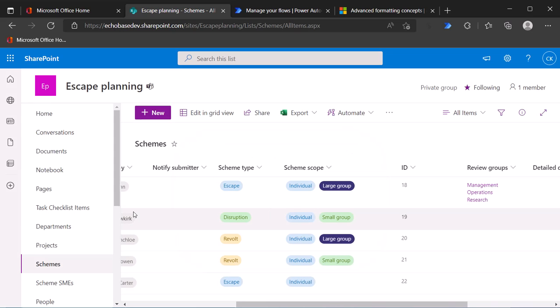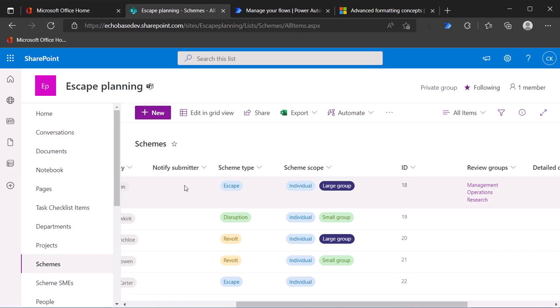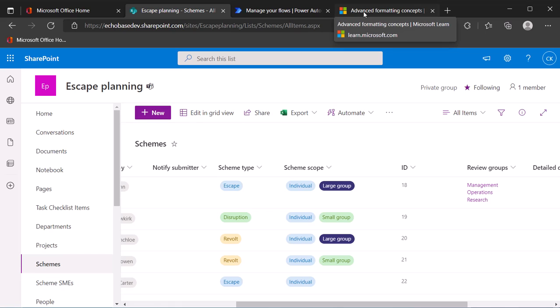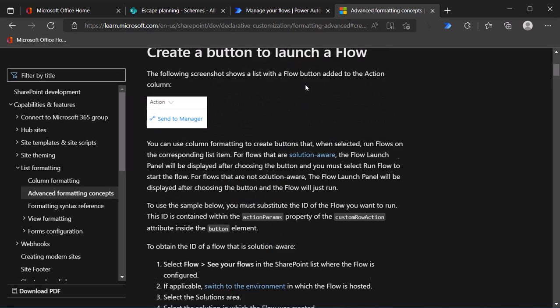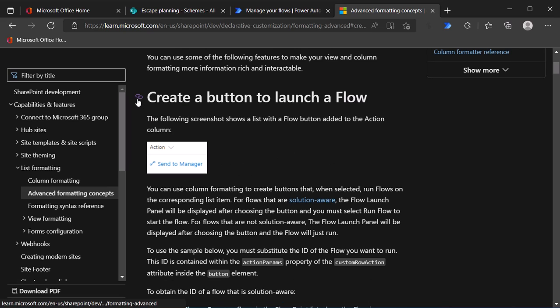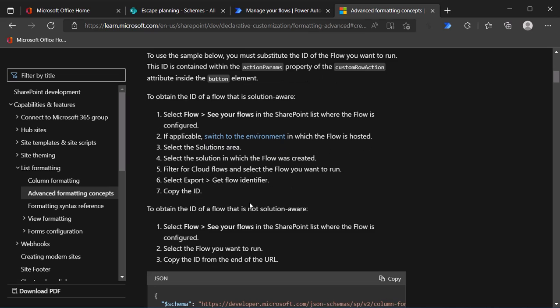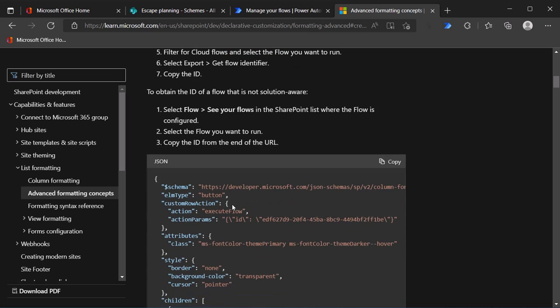Alright. So now that I have that, what I want to do is use column formatting to put a button in there to run a flow. Now in some environments, you might have a column formatter web part that you can use to do this. In the event you don't, I'm going to show you the way to do it manually. Well, actually kind of just borrowing code from Microsoft. So there is a page under the SharePoint developer site about advanced formatting concepts. And one of the things that they talk about there is this create a button to launch a flow.